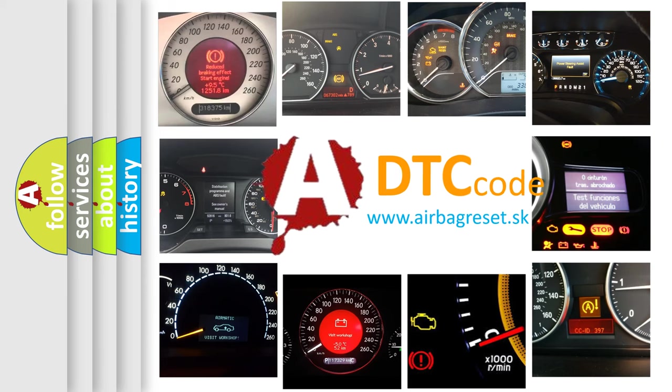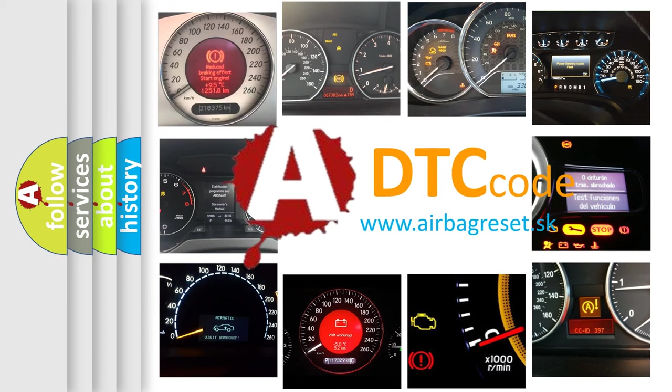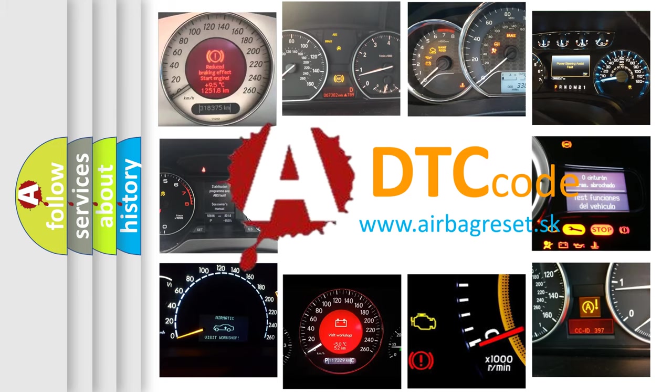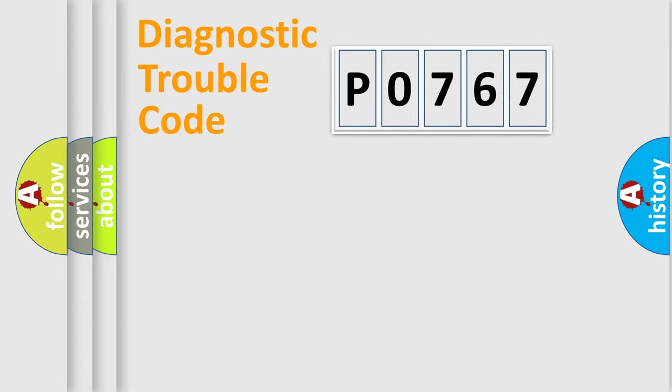What does P0767 mean, or how to correct this fault? Today we will find answers to these questions together. Let's do this.